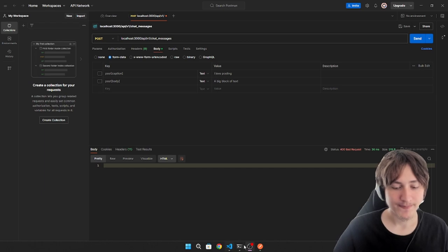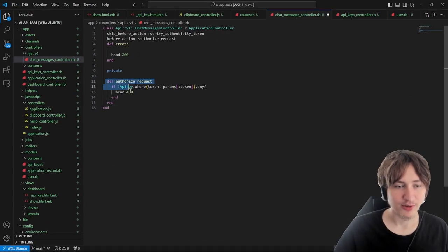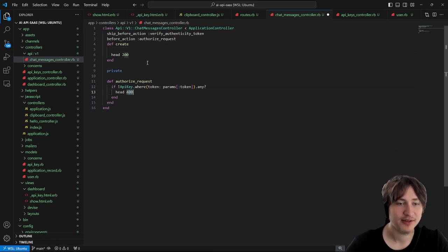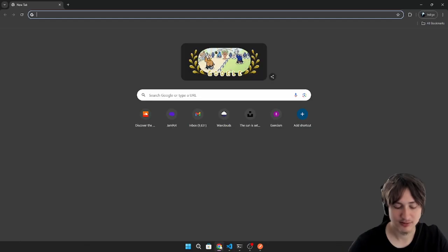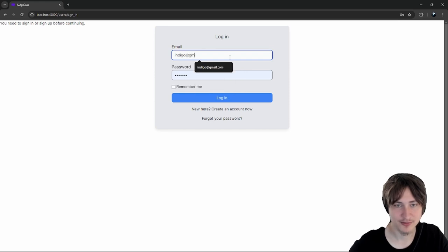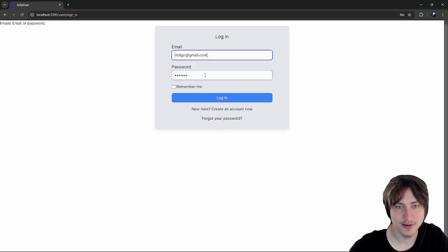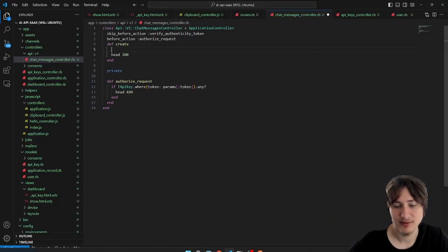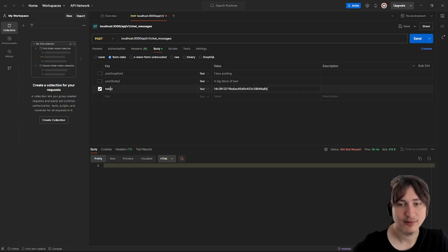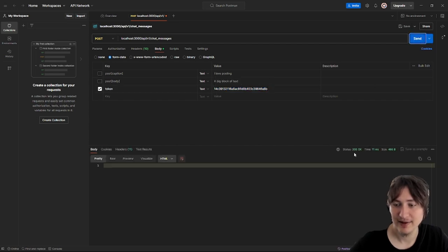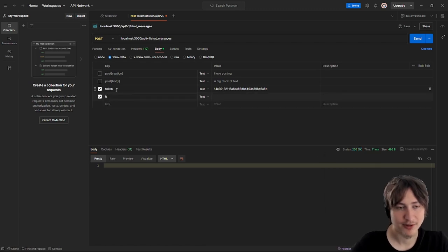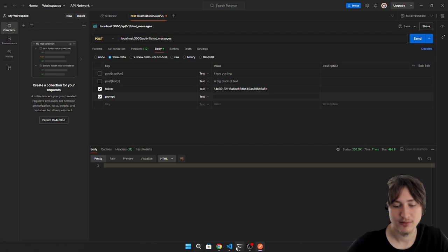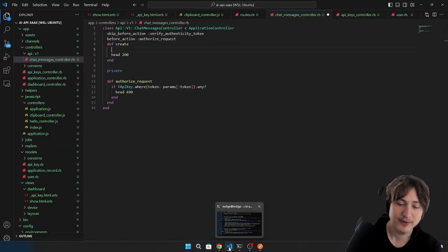Now let's test with a valid token. I'll go to the dashboard, copy one of the API keys, then back in Postman add a `token` param with that value. Sending the request, we now get status 200. We'll also need a `prompt` parameter for what we want to say to the AI model. I'll add validation: if `params[:prompt].nil? || params[:prompt].empty?`, return `render json: { message: 'You must pass a prompt value with content.' }, status: 400`.